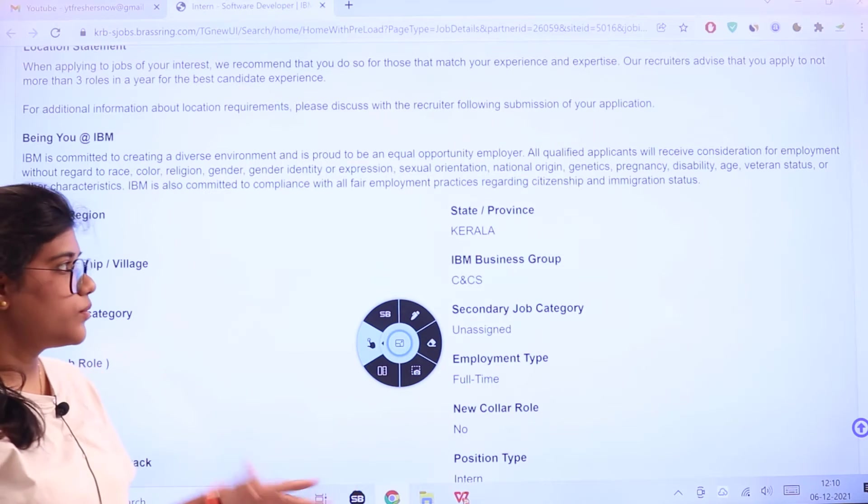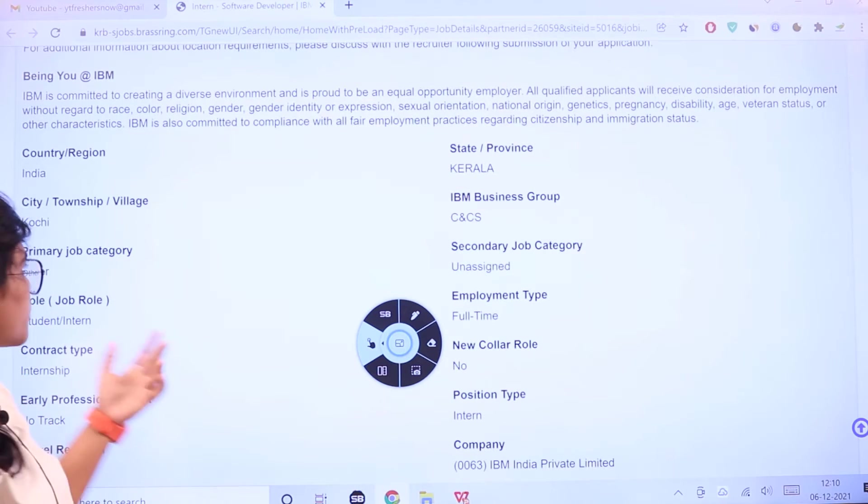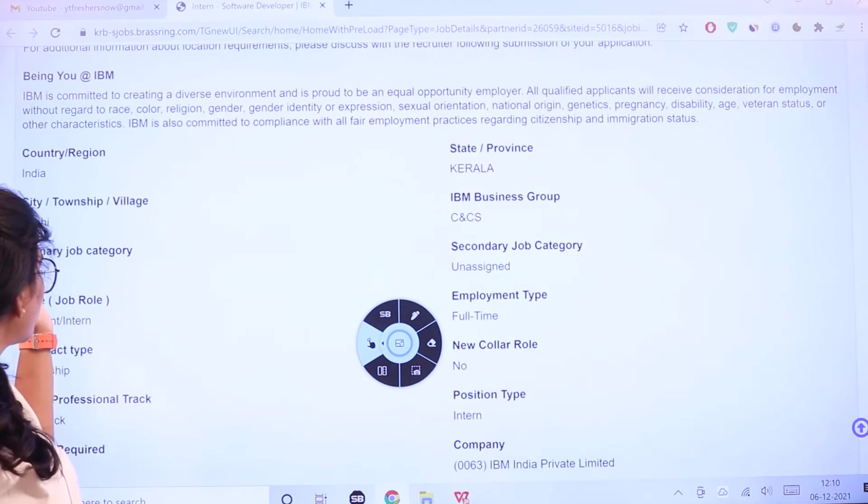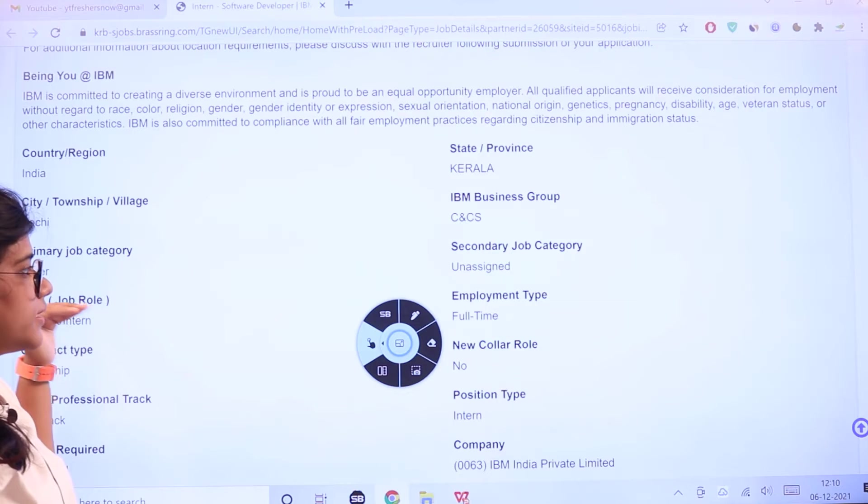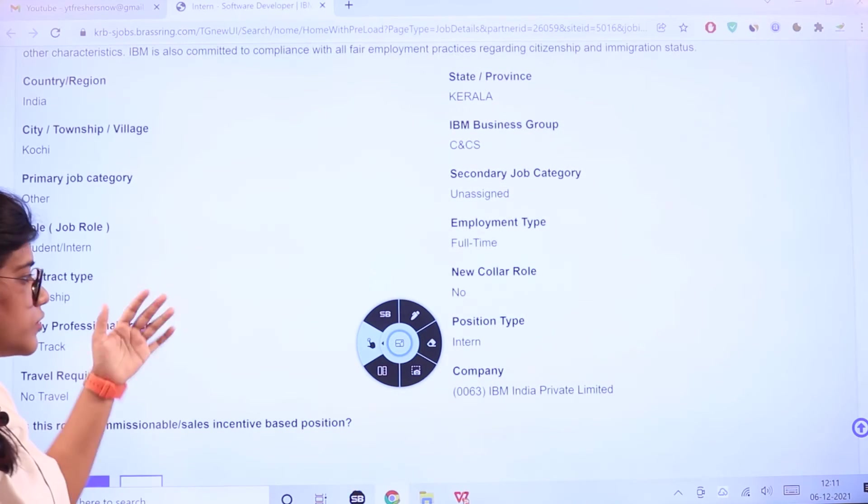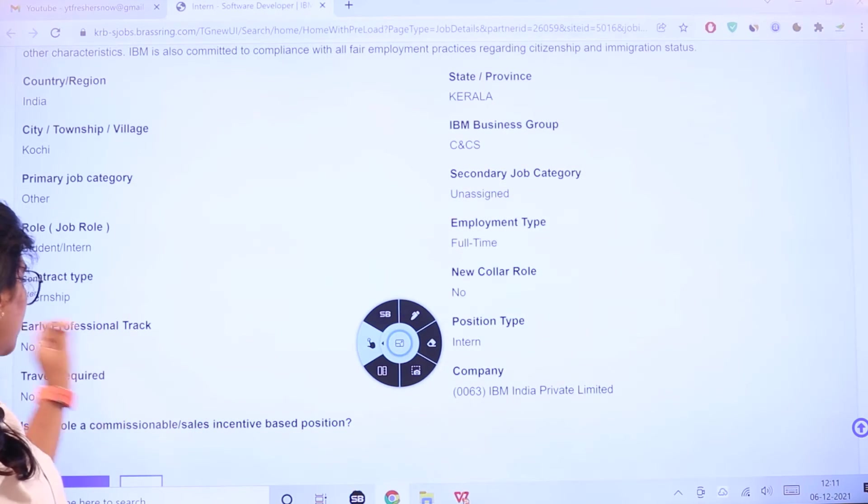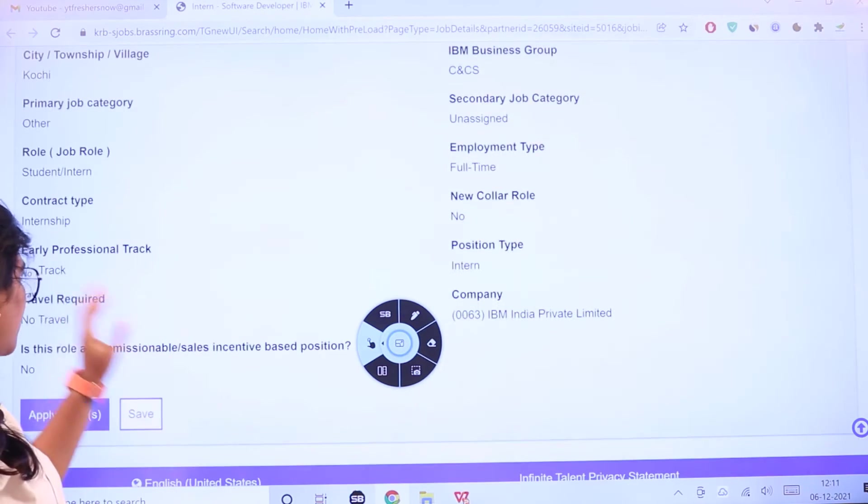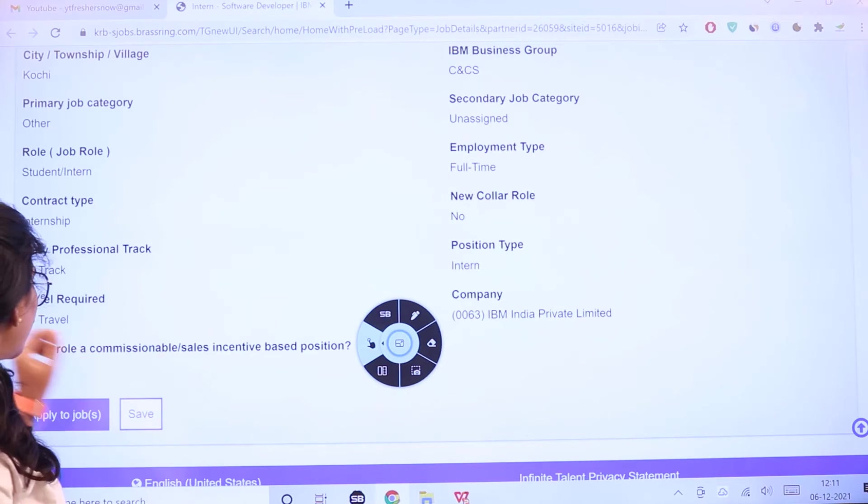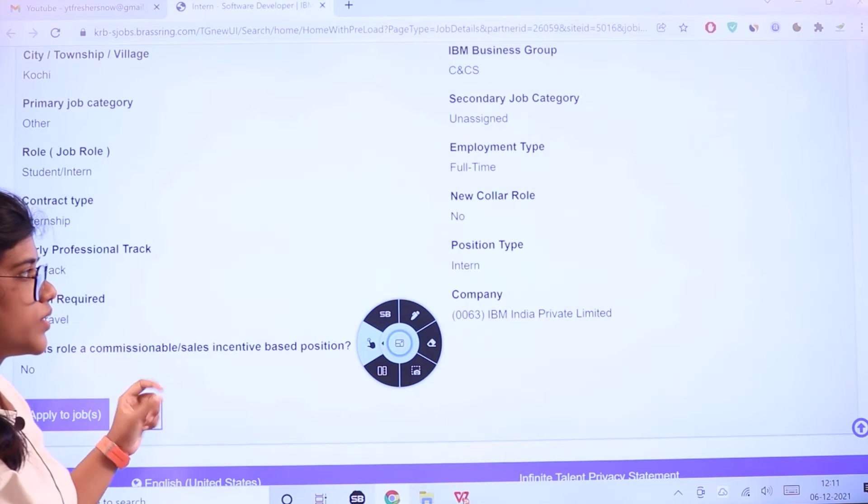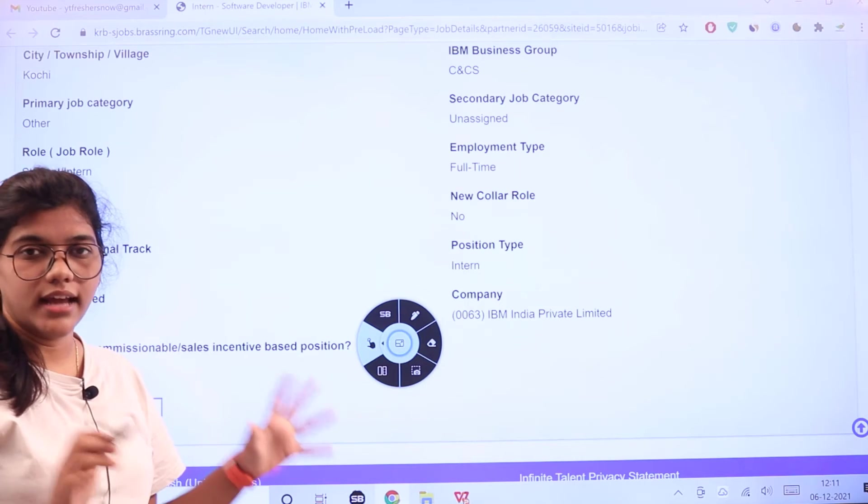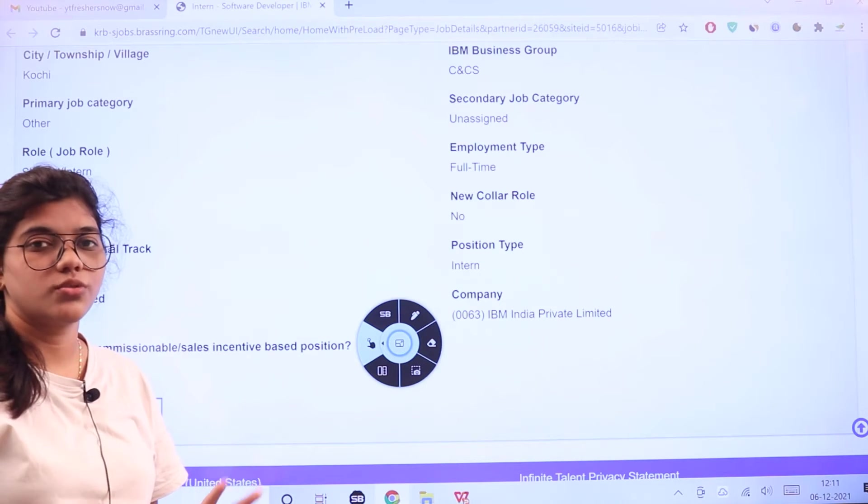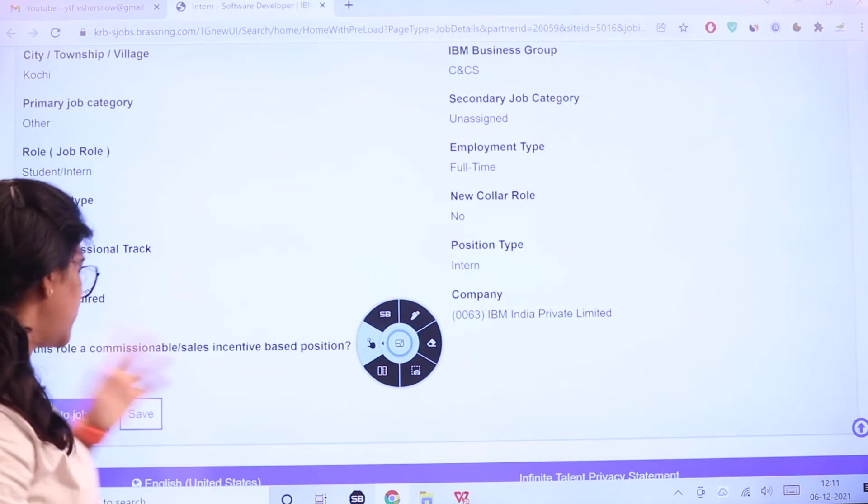Here's the outline: your place of posting will be in Kochi, Kerala. This is a full-time internship, early professional track, and there's no travel required. Your position in IBM will be as an intern.